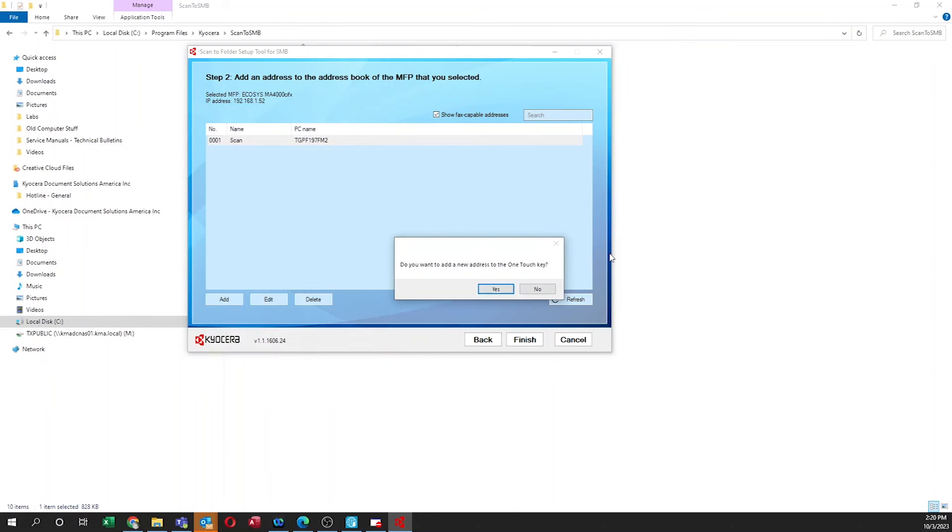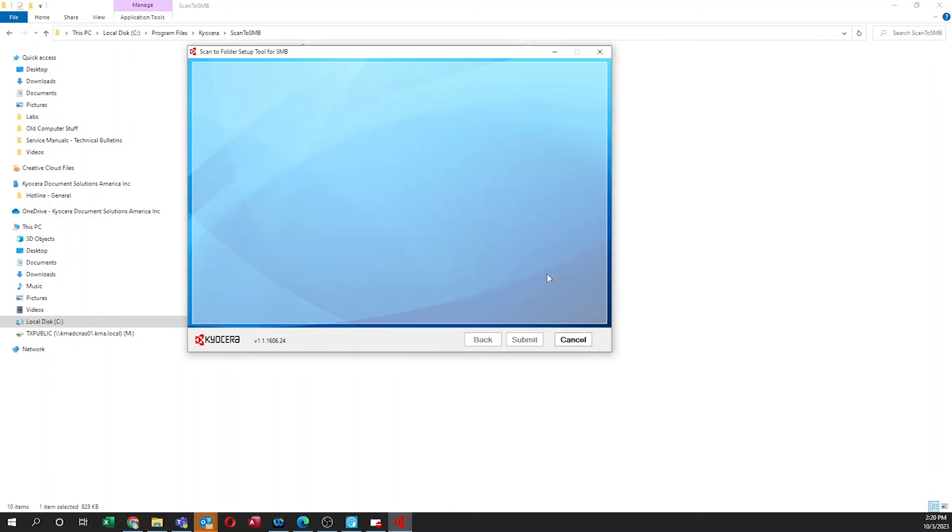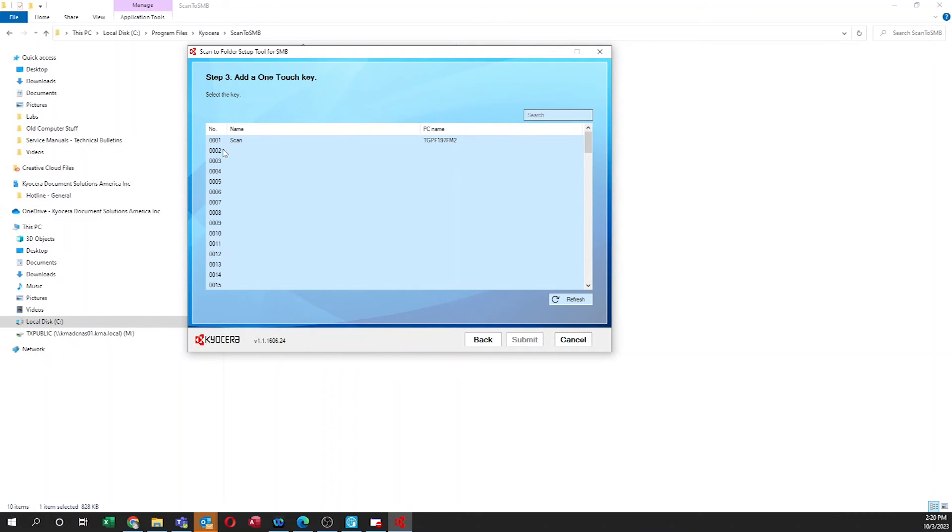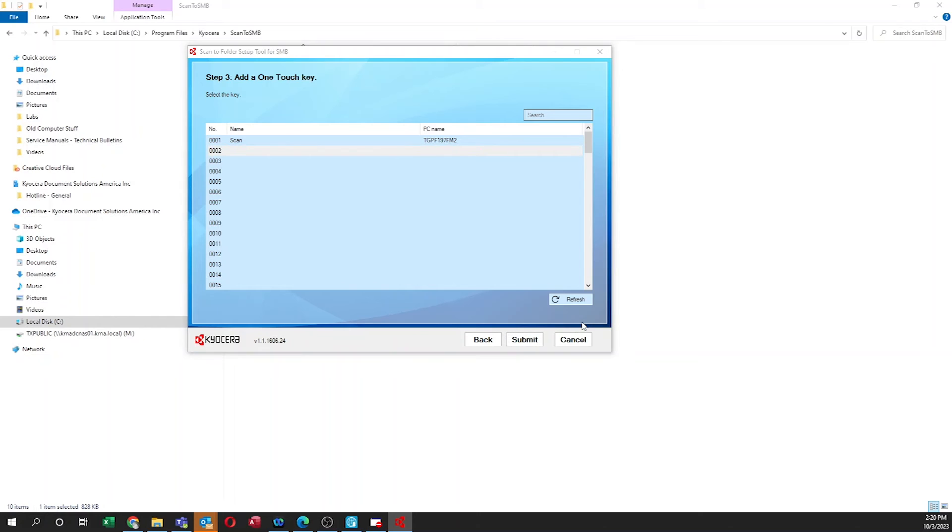A Message window will appear. Do you want to add a new address to the OneTouch key? To make it easier to find this later on, select Yes. Highlight the key you want to assign for your folder. Then press on Submit. A screen will appear with Success. Click on Close.